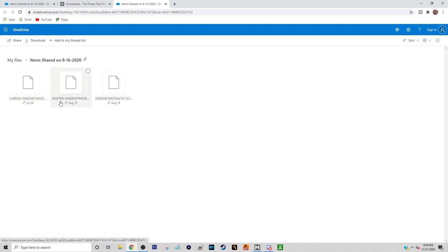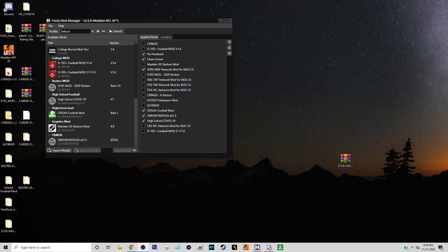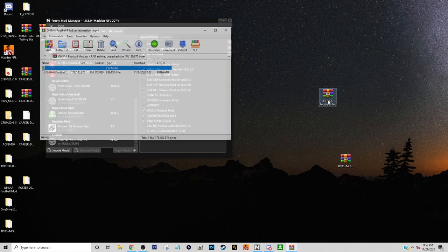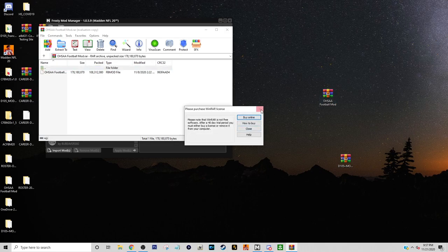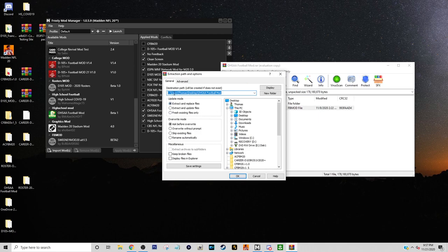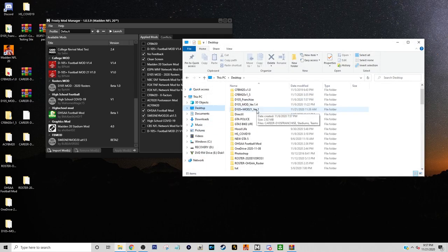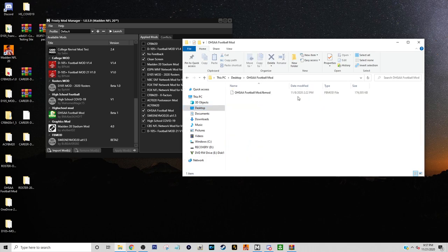There's a regular roster and the sweetening mod I use. Once you download it, extract it using WinRAR — you don't have to pay for it. Click on it, extract it, and it tells you where it's going. I'm sending mine to the desktop. Go to the desktop, scroll down, and there it is. For this particular mod, you'll see an .fbmod file — that's what you want to see.